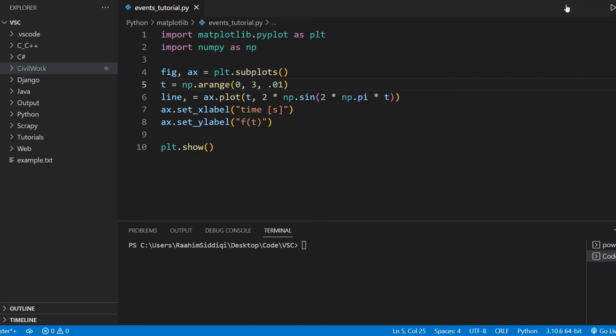Now, Matplotlib has a bunch of different events, such as the button event, the key event, and the picker event, and then there are a bunch of other events, such as when you're entering the canvas and when you're leaving the canvas.